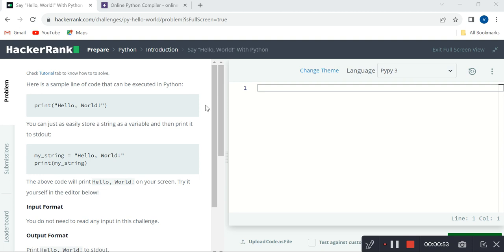First, we have a lot of programs present in HackerRank from easy levels to difficult levels, which helps everyone practice from easy levels and understand easily. Second, we have the facility to practice all of those programs in HackerRank itself.